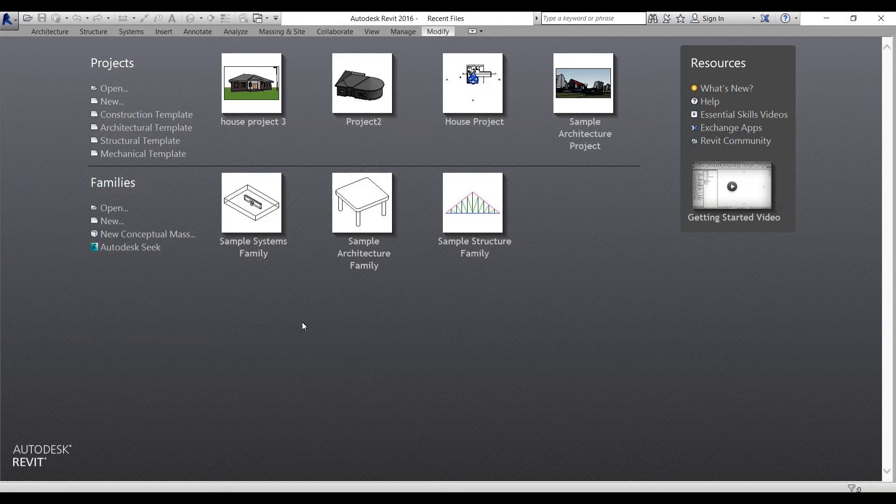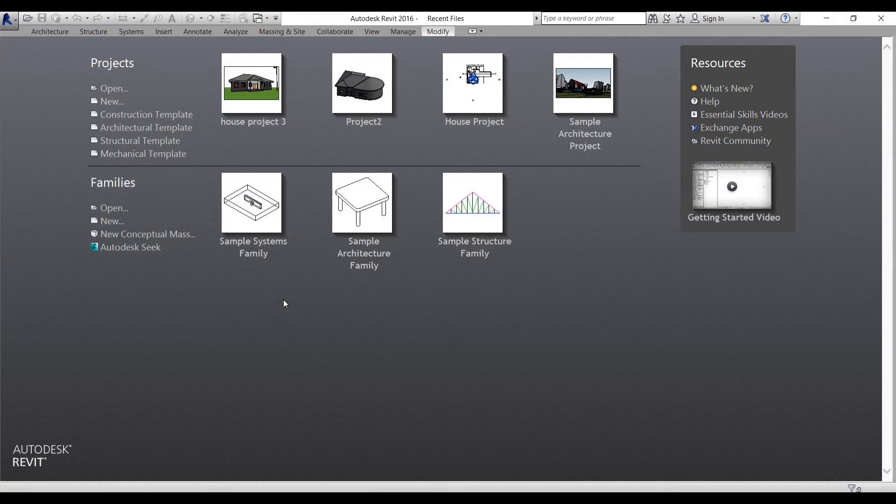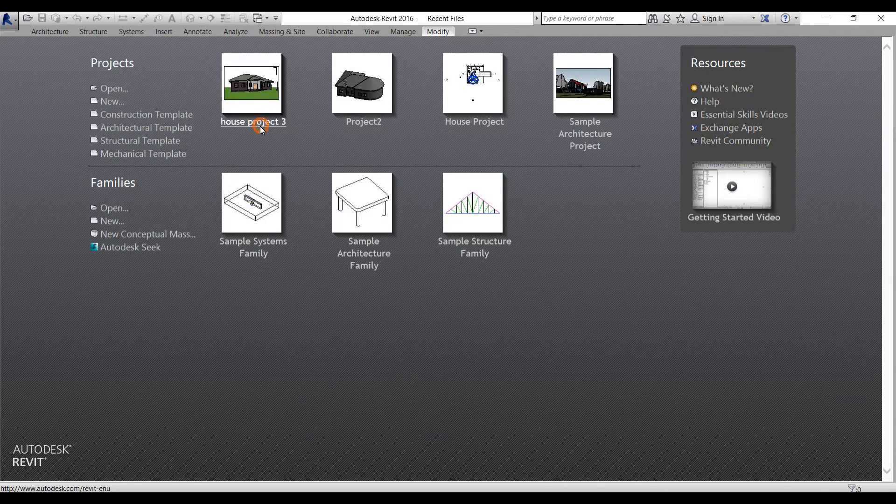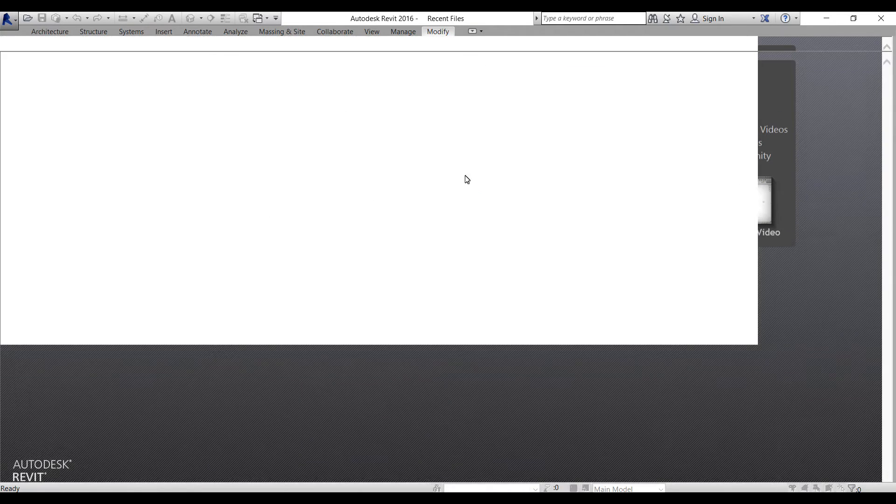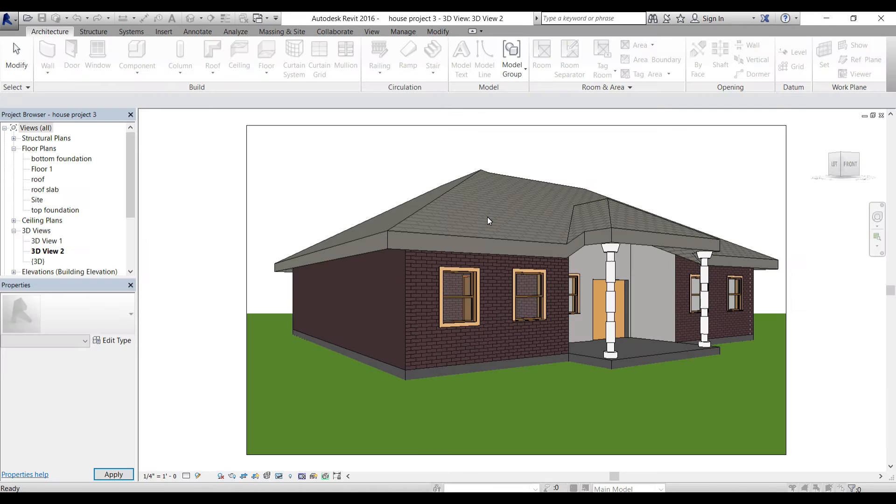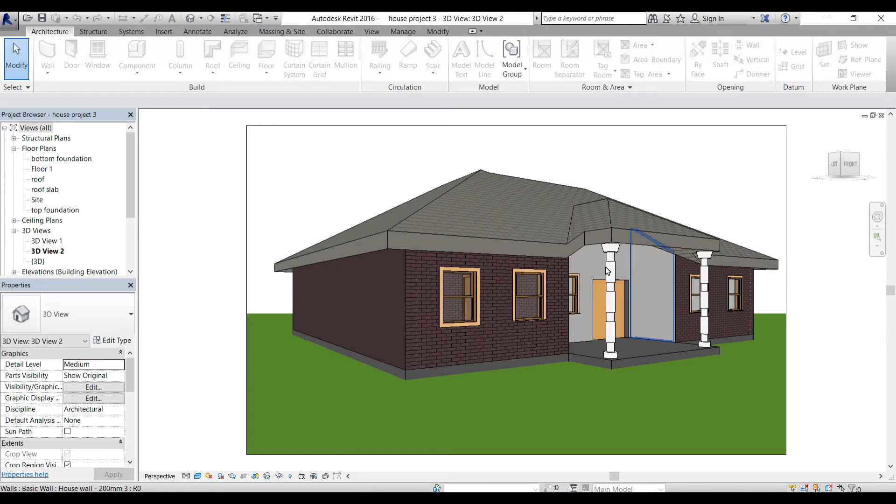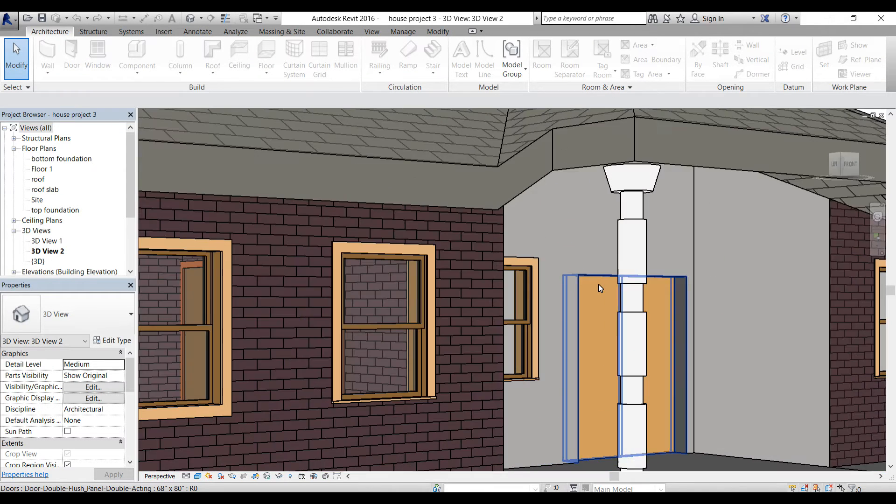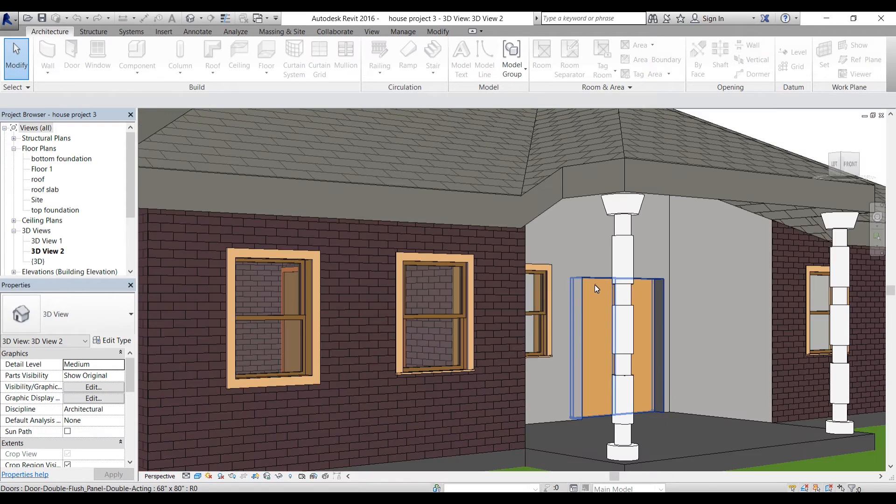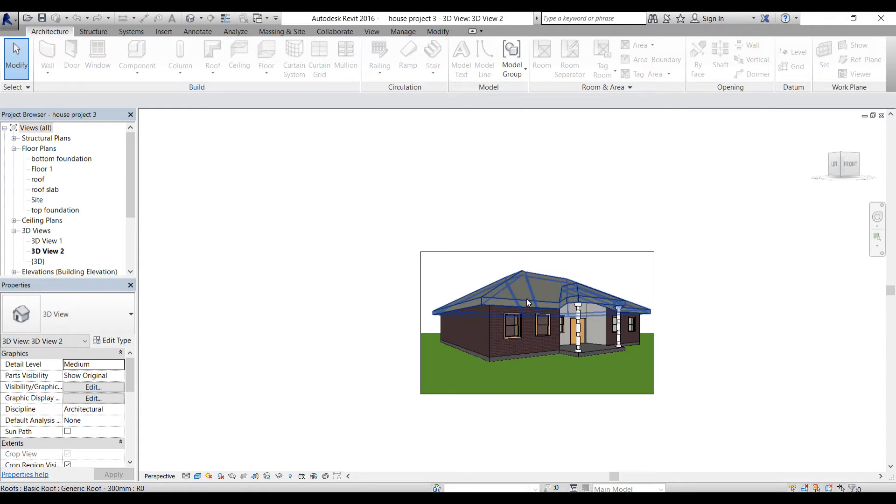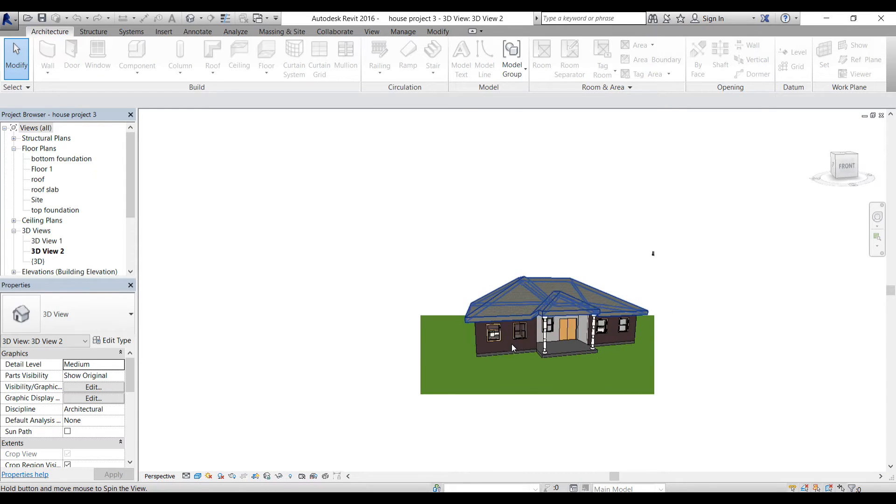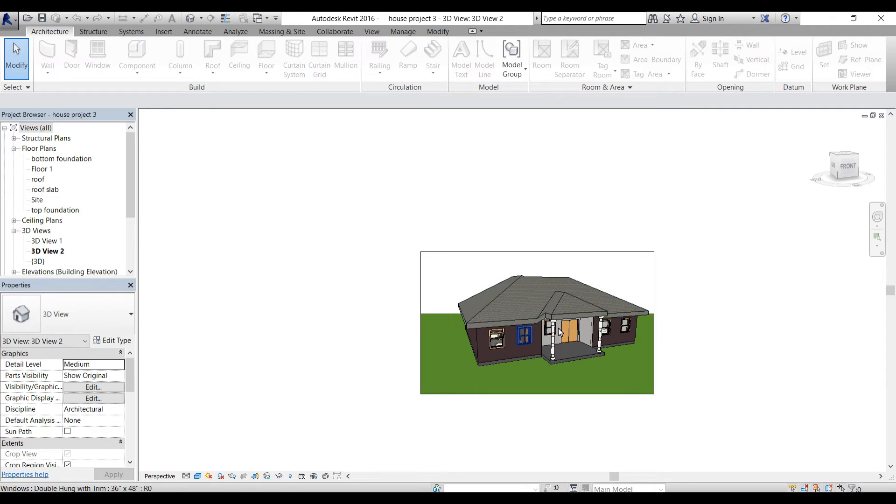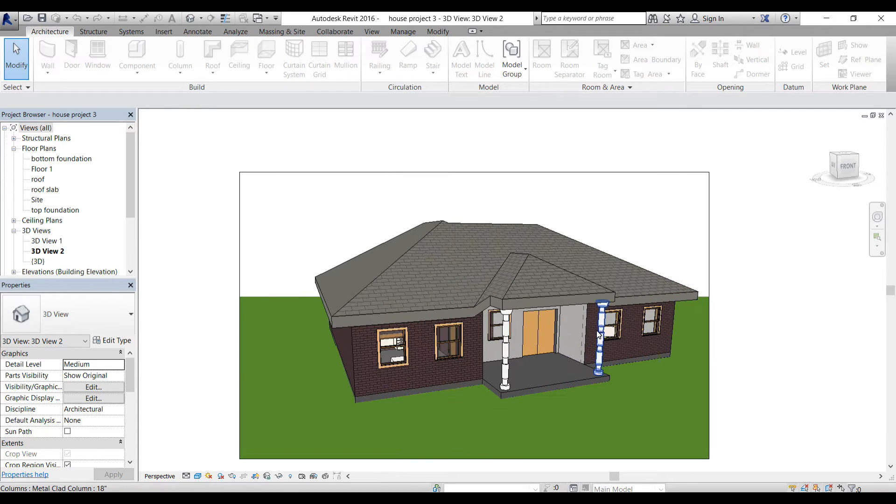What's up everybody, this is always back with another Revit tutorial. I'm going to show you the house project 3 tutorial I made on YouTube. I've got a few questions on that video, so I'm going to be answering those questions.